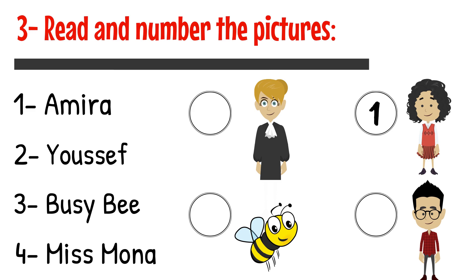1. Amira. 2. Yusuf. 3. Busy Bee. 4. Miss Mona.